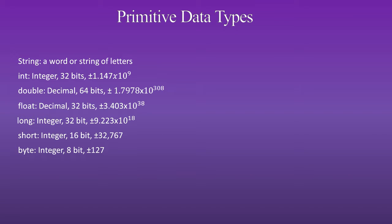A byte is an integer, 8 bit, it has a range of plus or minus 127.